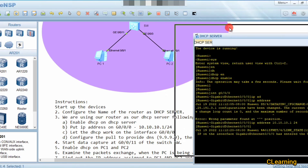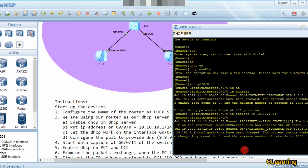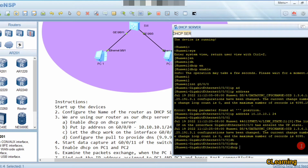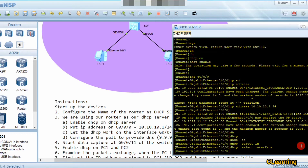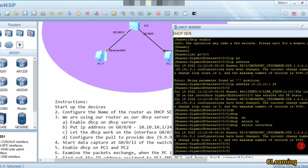Now we will select the interface — the command is 'dhcp select interface'. This command selects DHCP select interface mode. Now we are in DHCP select interface and we will configure some parameters.